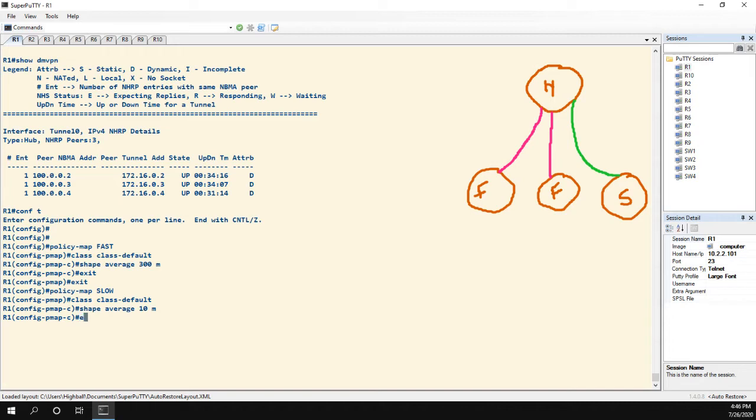So under normal QoS, or regular QoS, we would take this policy map and apply it to the interface, but I'm not going to do that. Instead, what we have to do is map them to NHRP groups, and the spokes will actually signal to the hub which group they are a part of.